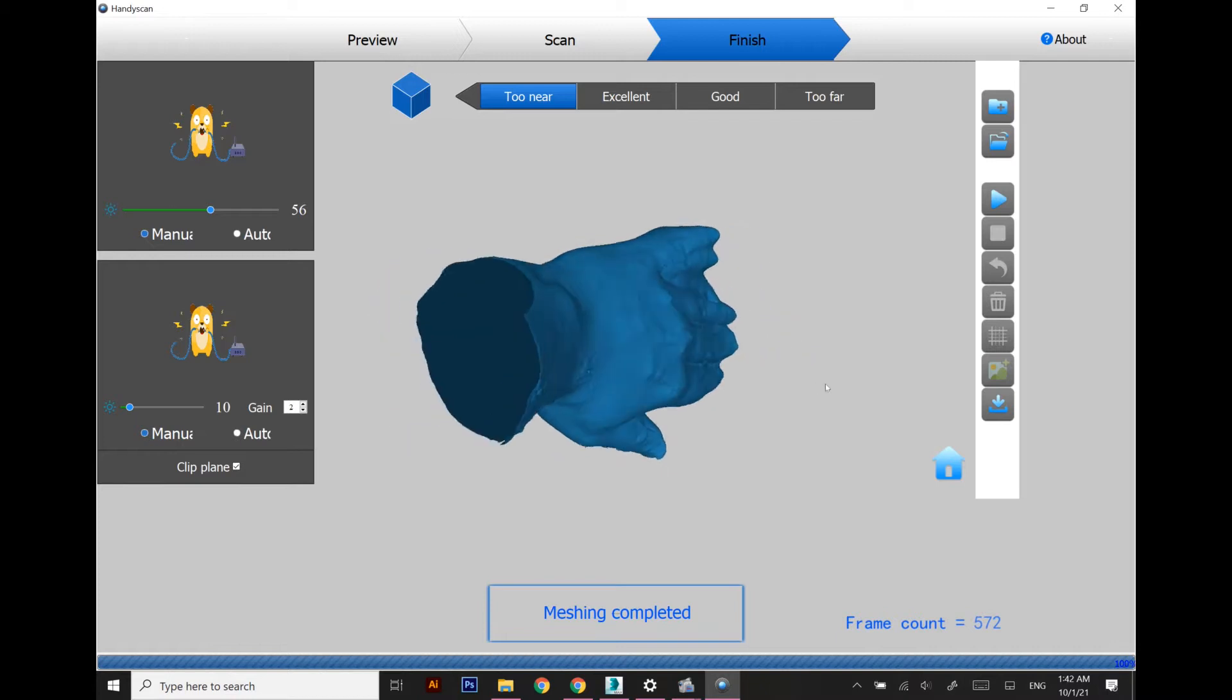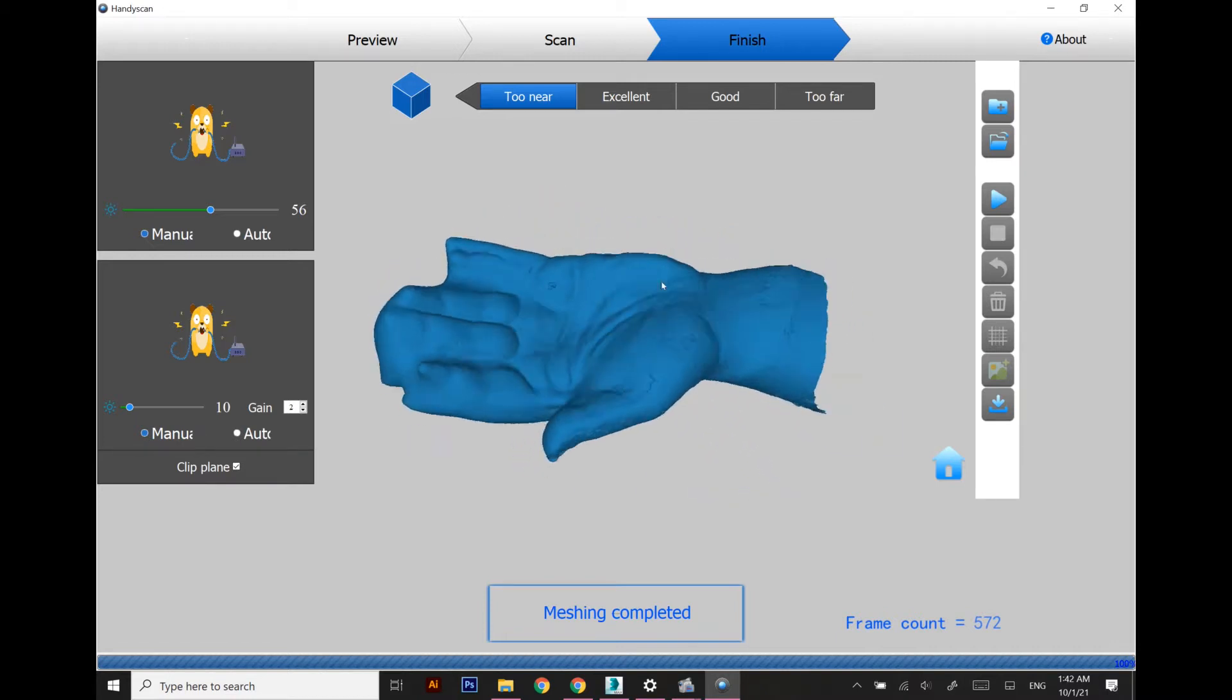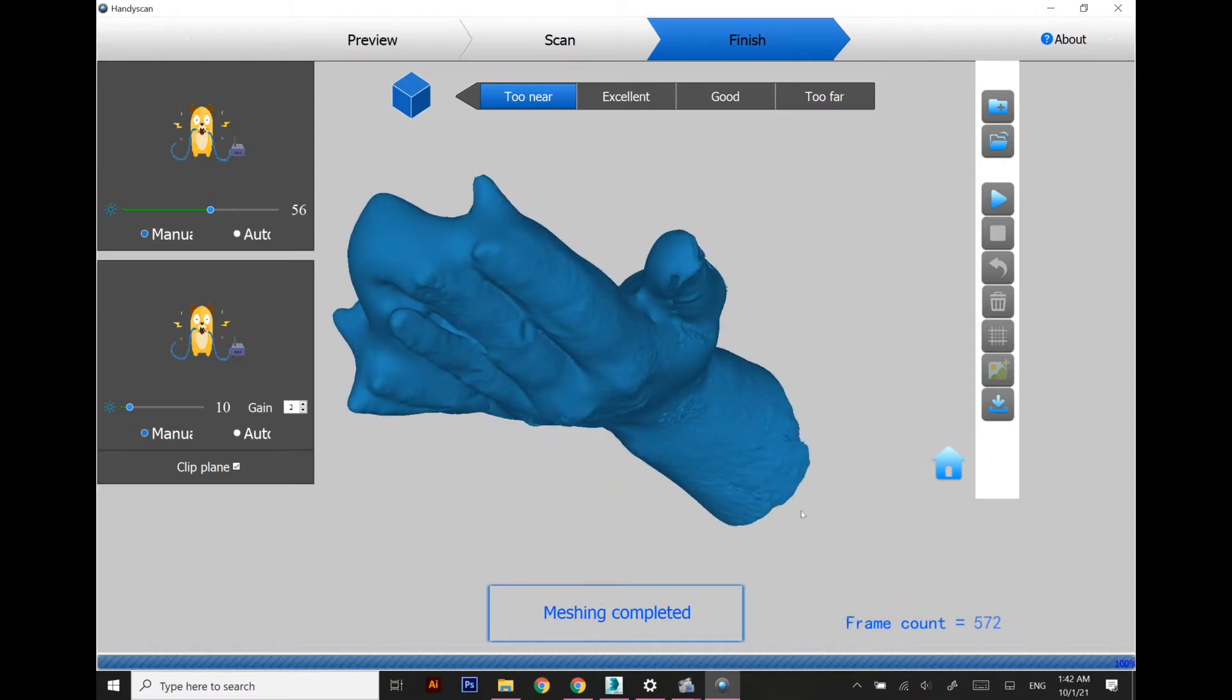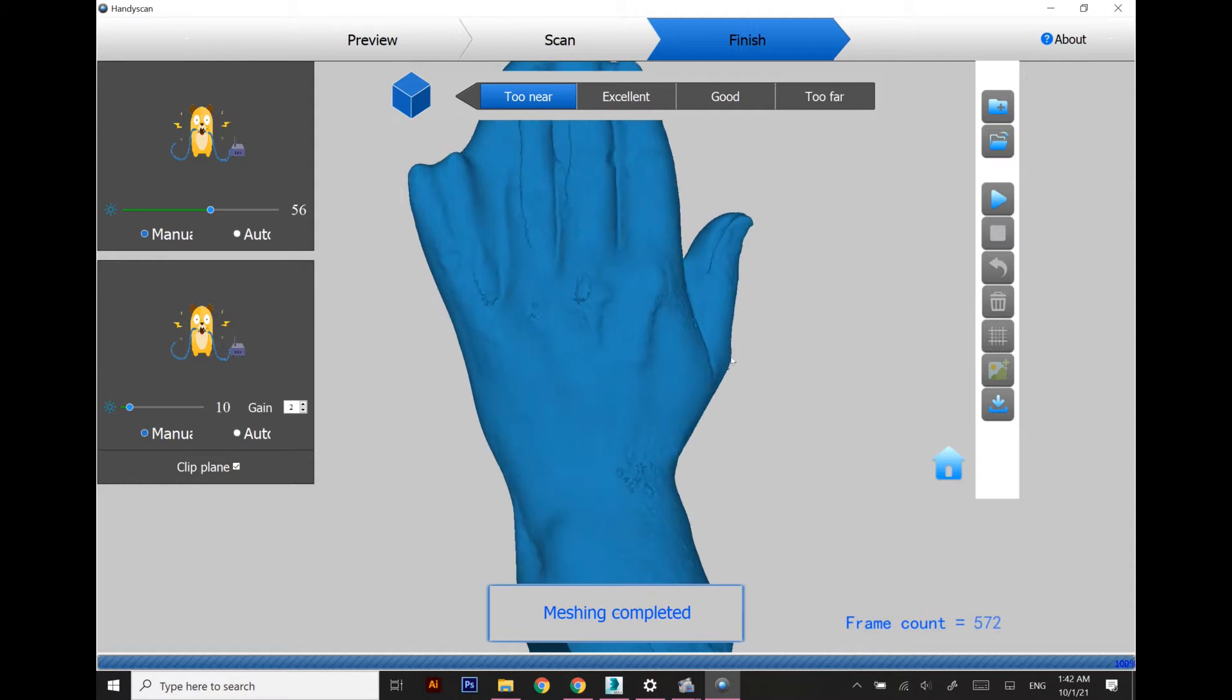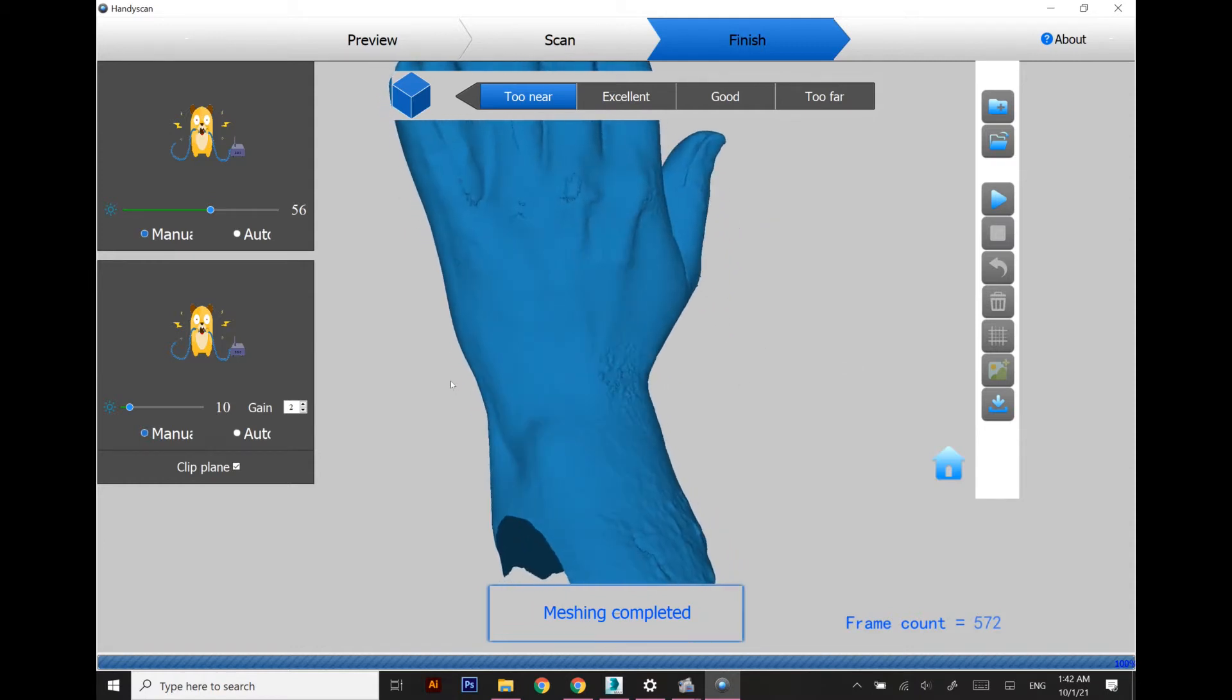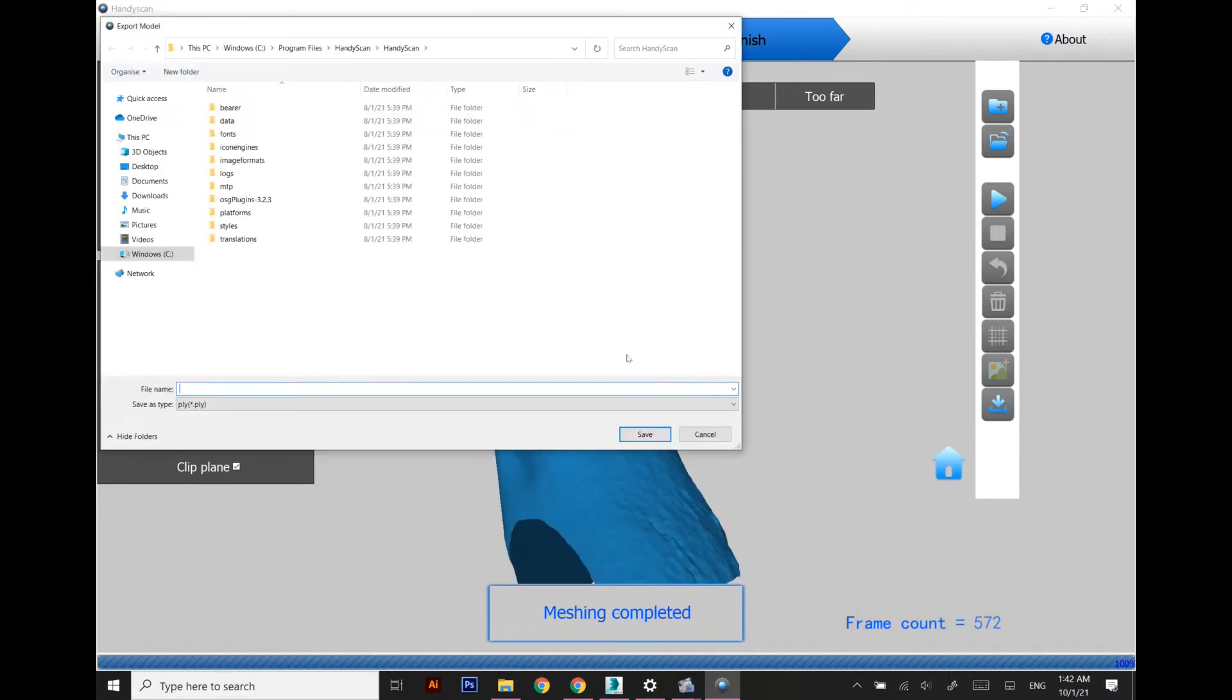The wrist area is quite good enough and the upper thumb part is also okay. This is the required area which I am going to use for designing the splint for my wrist, so I'm going to export this one in OBJ format.